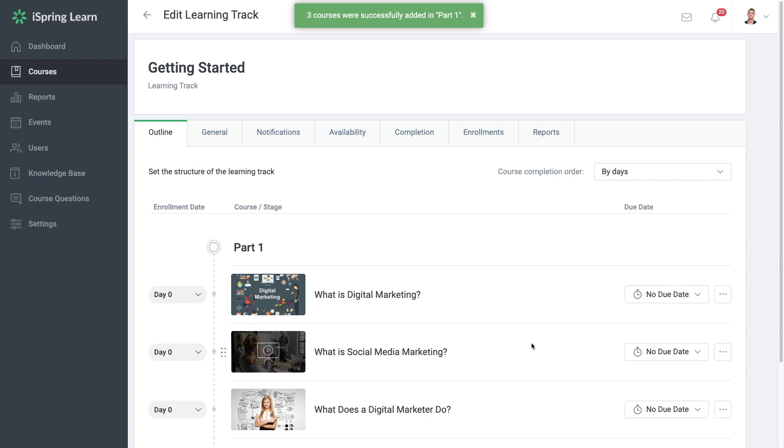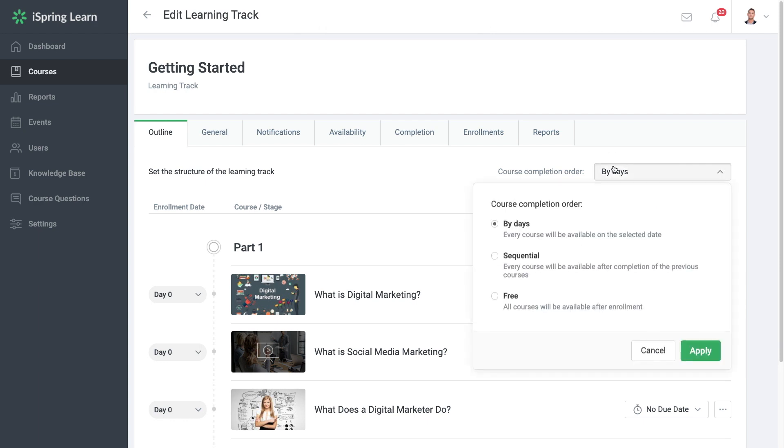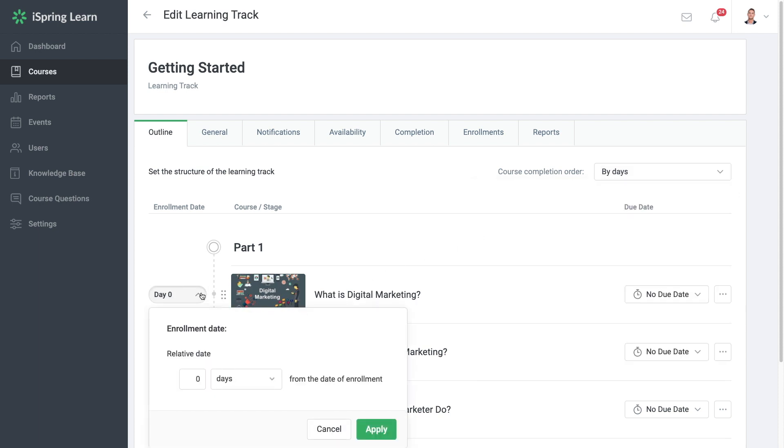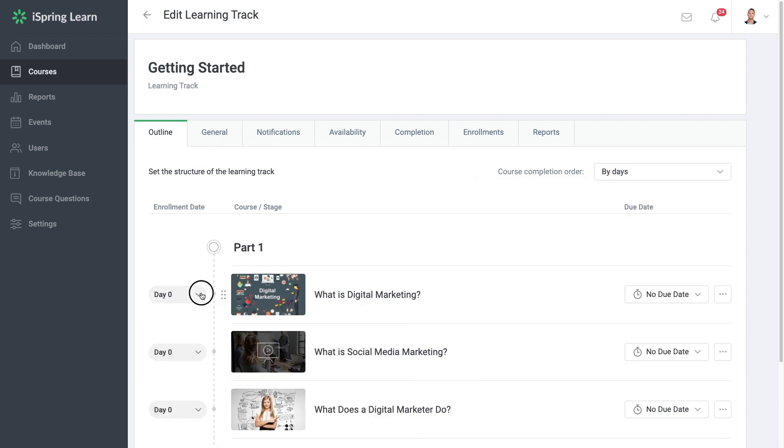Now let's select how you'd like your learners to complete the courses. You can do this up here. In iSpring Learn there are three options for how your users can progress through a learning track. By days, which means you can choose the day your users can access each course.